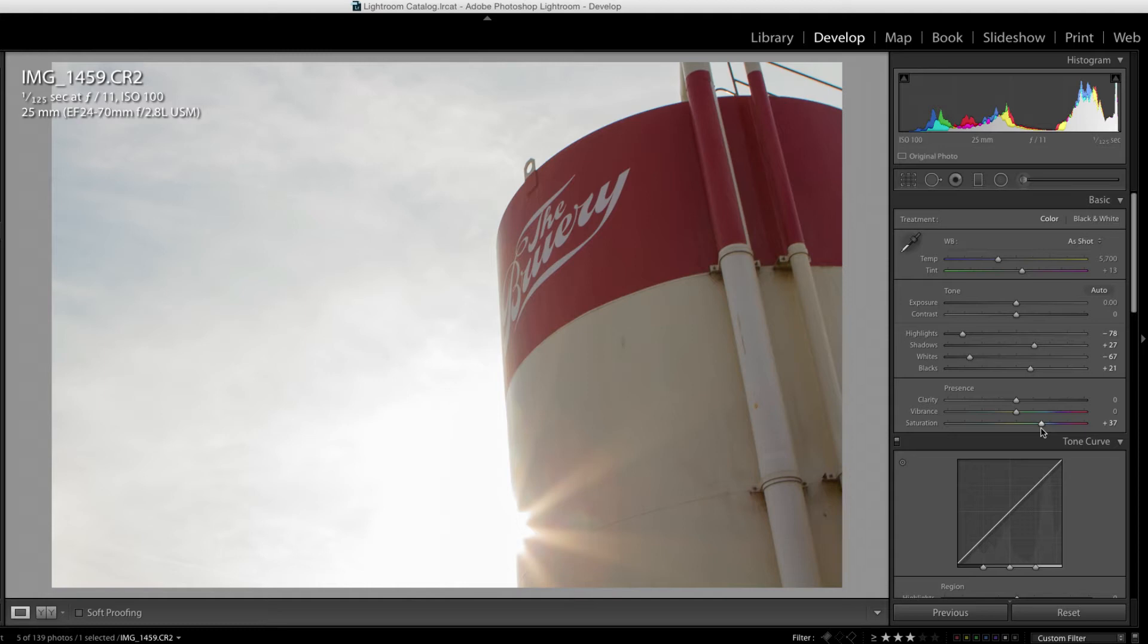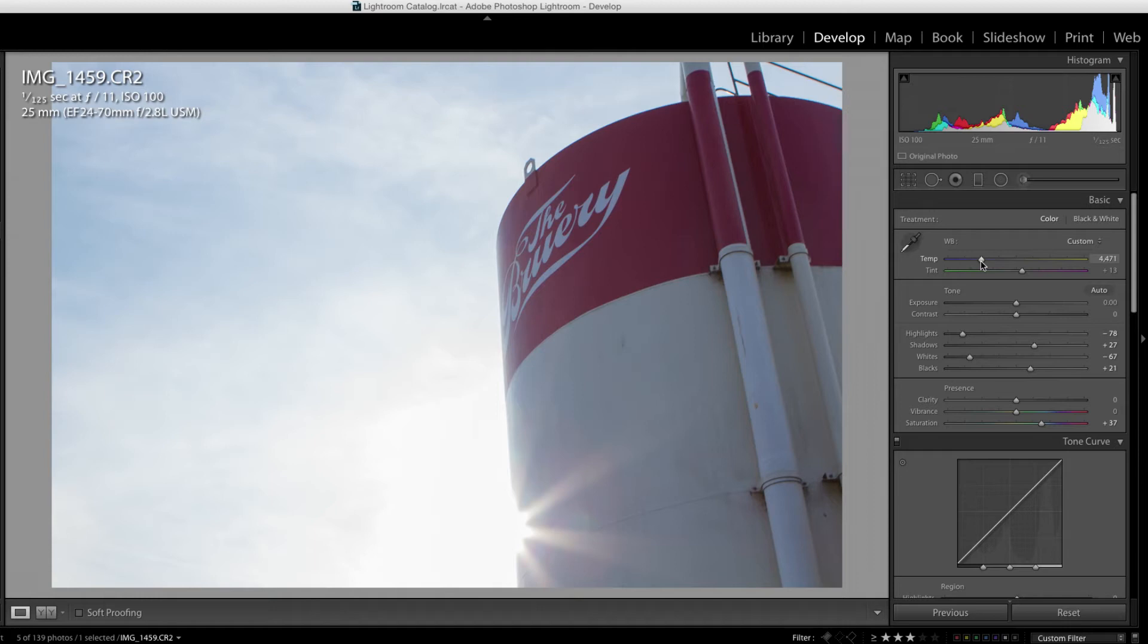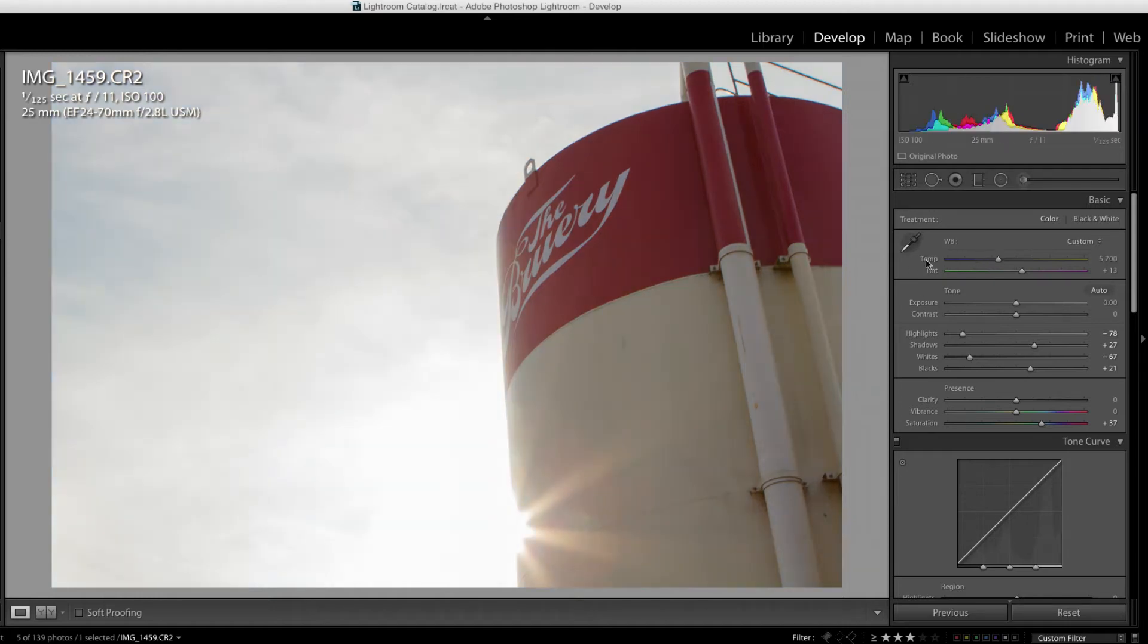Now, this image has the ability to play a lot with the white balance just to see what happens. If I bring it up, it becomes really orange. If I bring it down, I can get a lot of blue in the sky, which is kind of nice. But I don't want to do that for the whole image, so I'm going to go to my graduated filter.